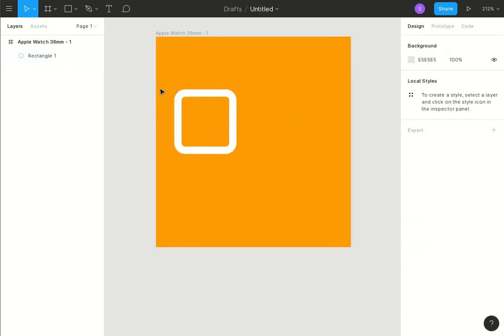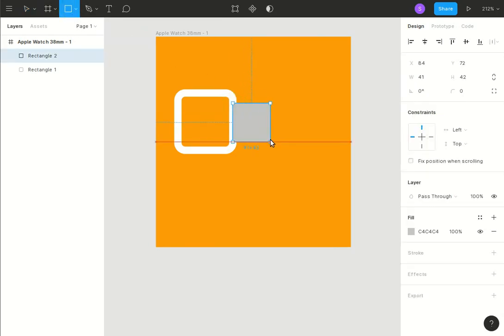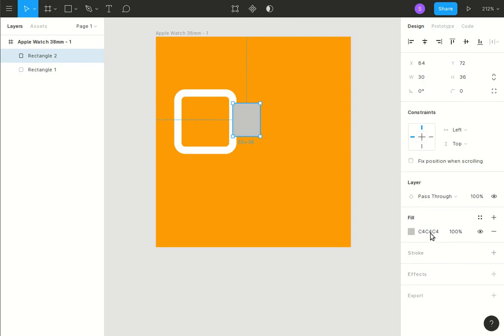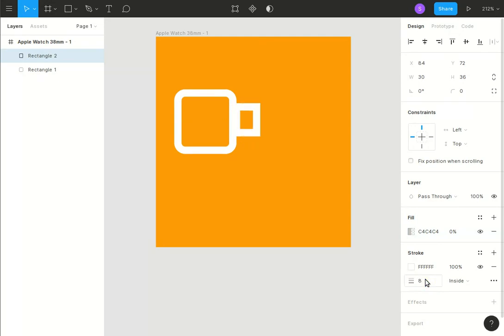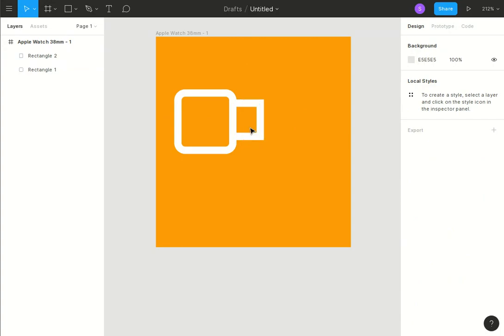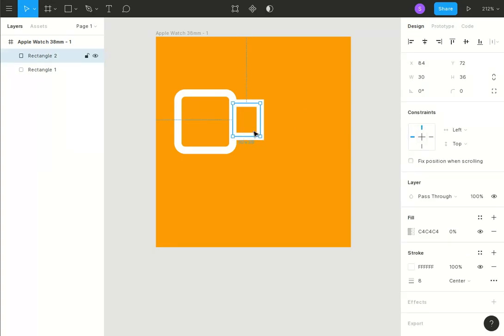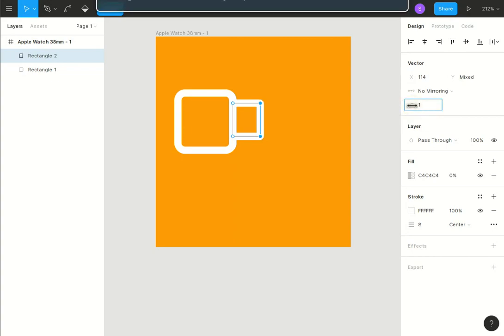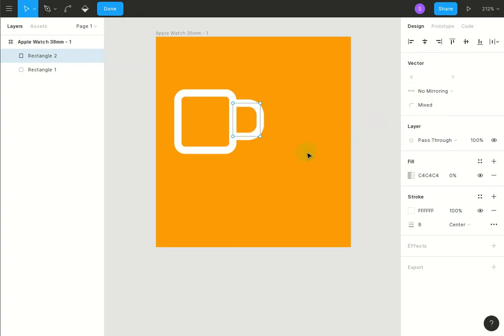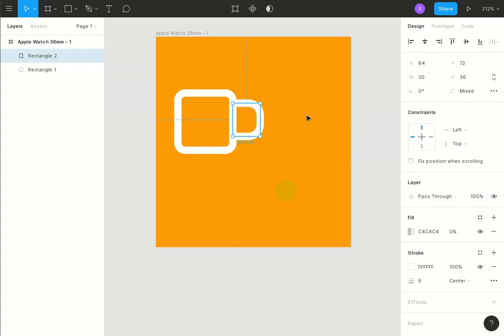So that's fine. Now we want another rectangle for the handle, so we'll make that, I don't know, about that big, looks about right. Again, we'll make it transparent fill, we'll make it a white stroke, 8 pixels, center stroke. That's now aligned. Now we're going to get the rounded corner thing. We need to edit the object, and we'll make that like that. This is not identical to the other thing we drew but it's close enough.